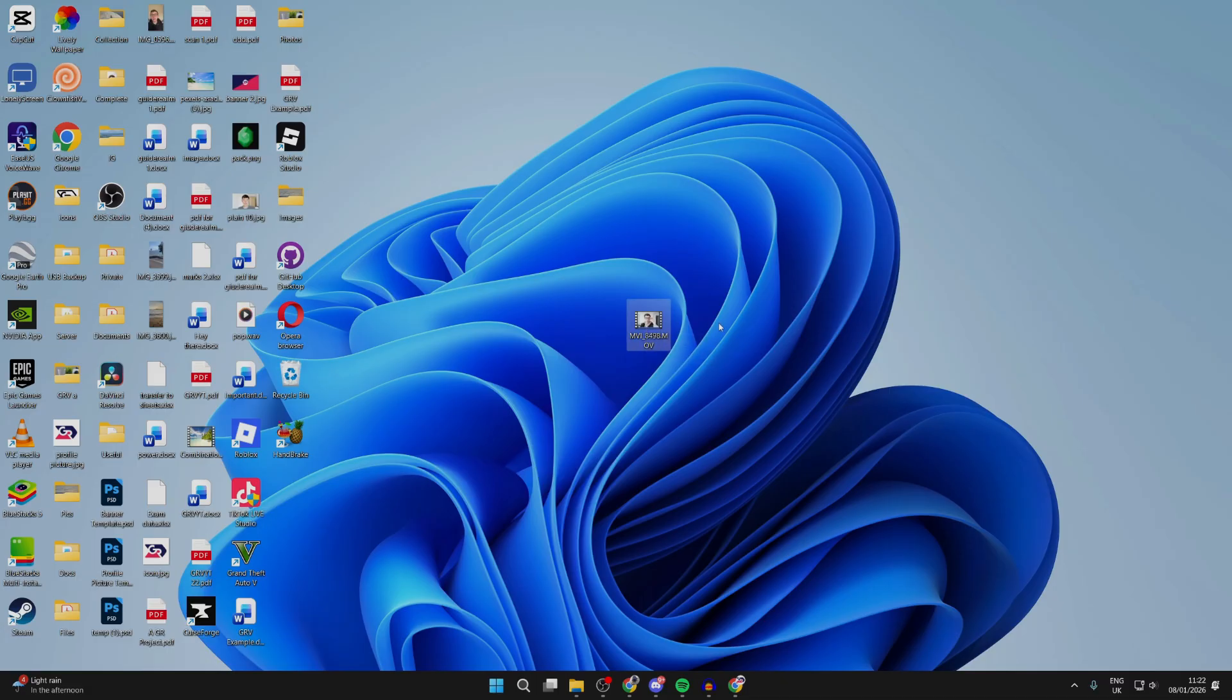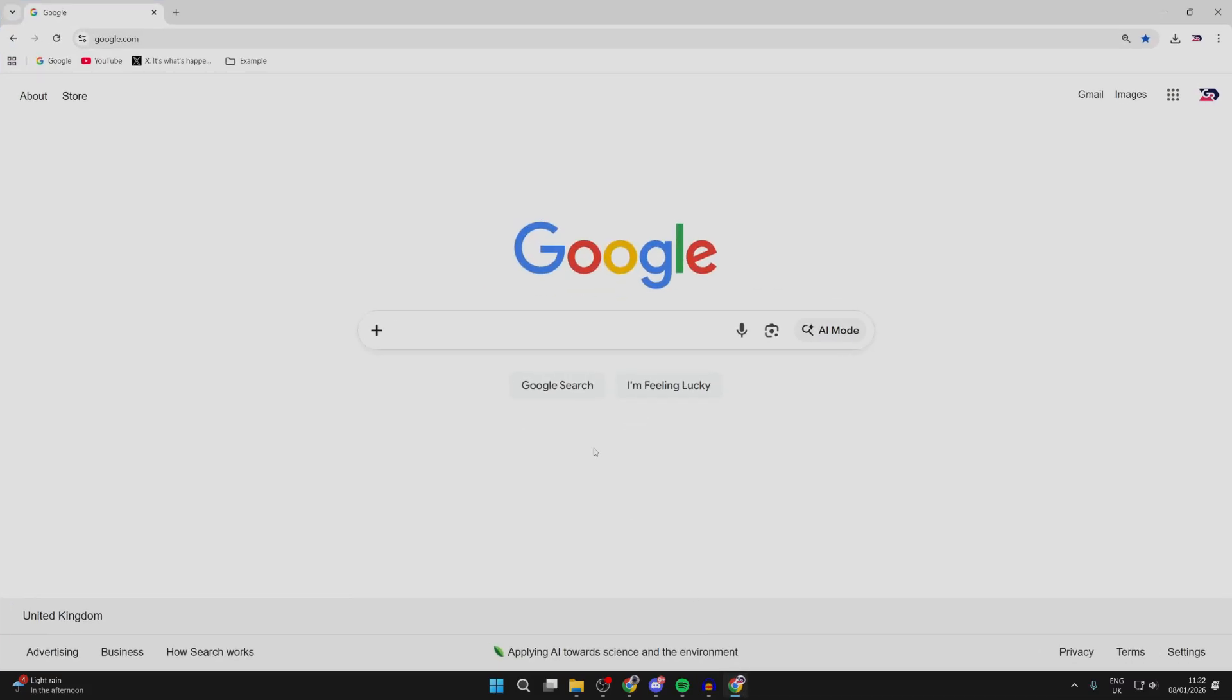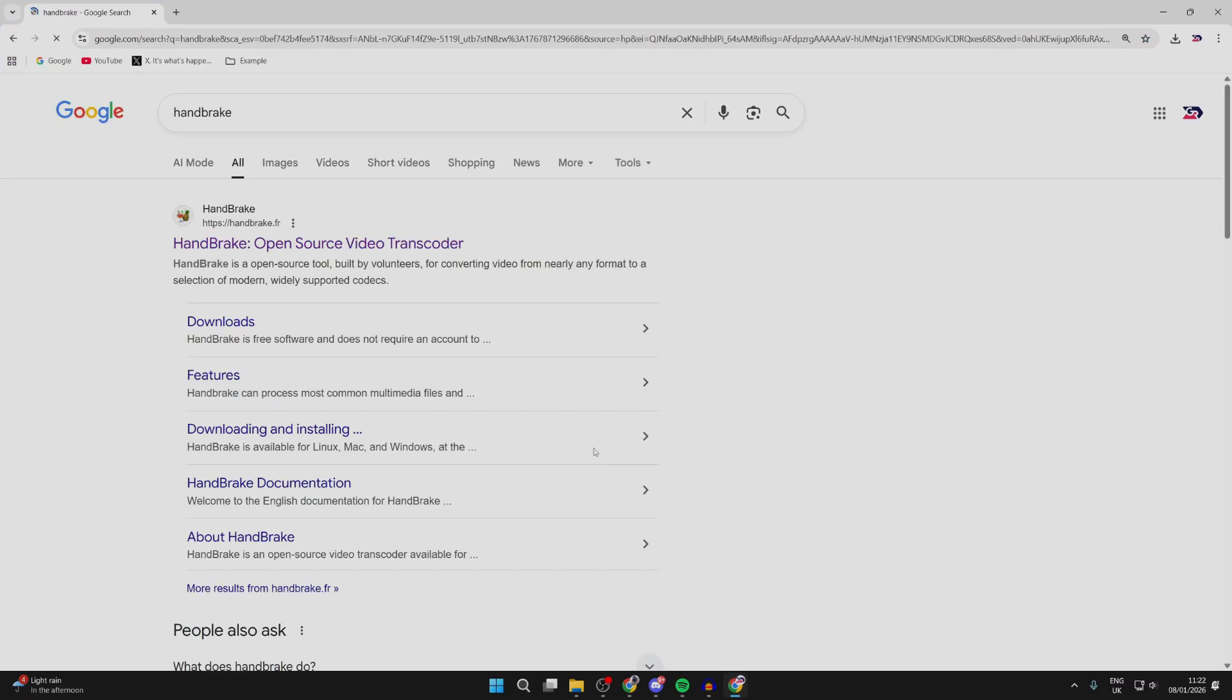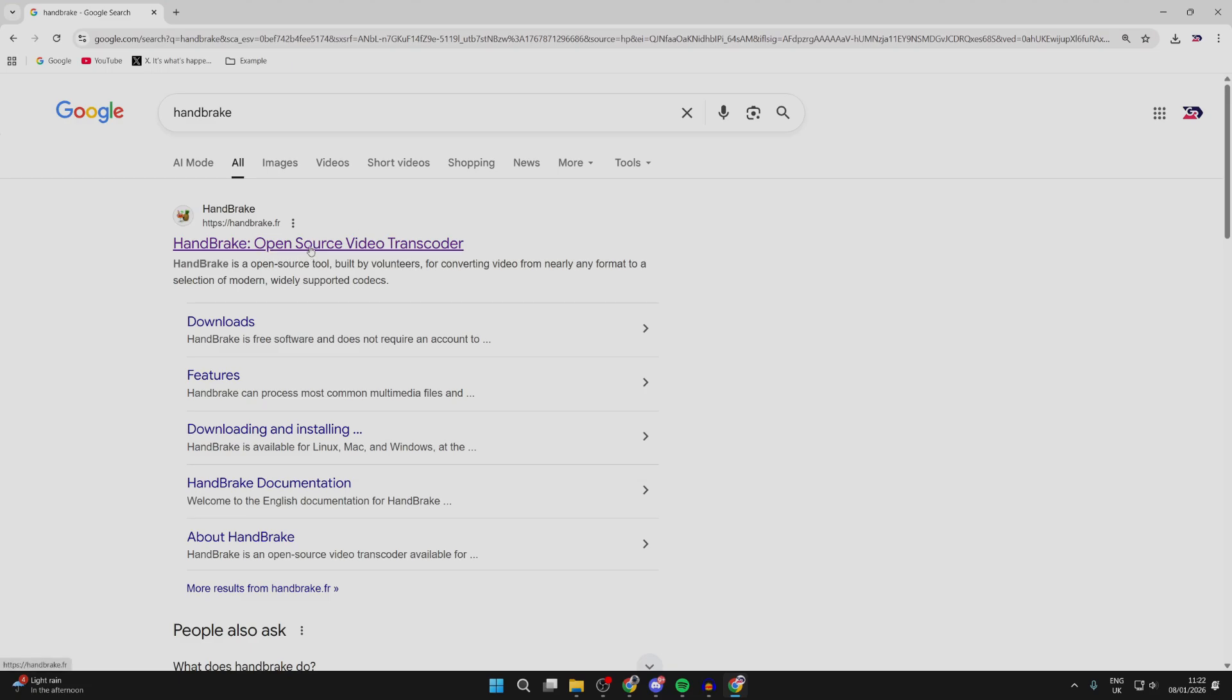So to get started, let's download and install it if you haven't already. You open a web browser of your choice, and you can search for Handbrake like so. Come to the site, handbrake.fr.